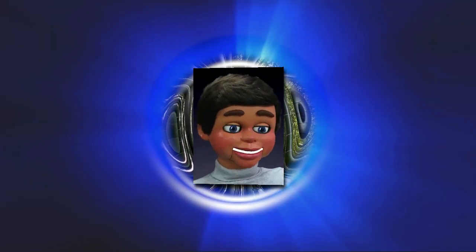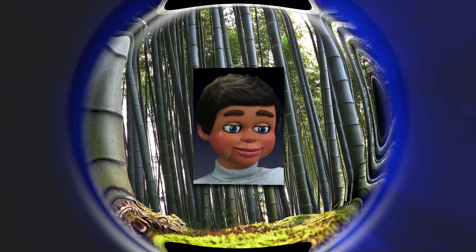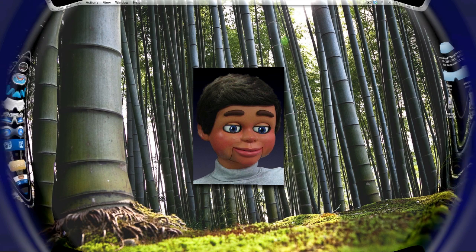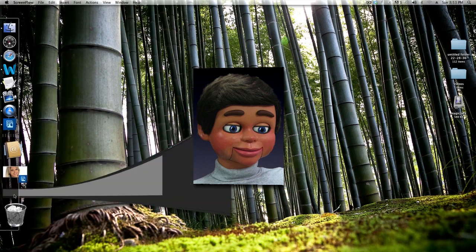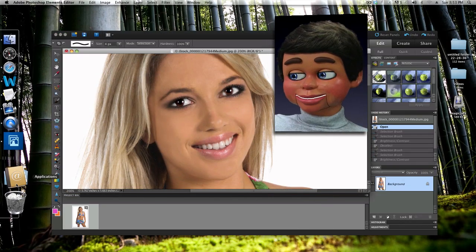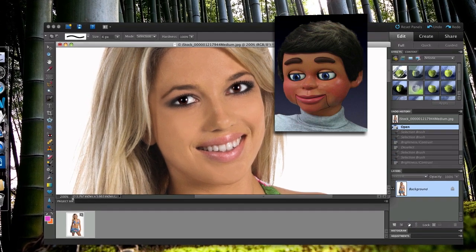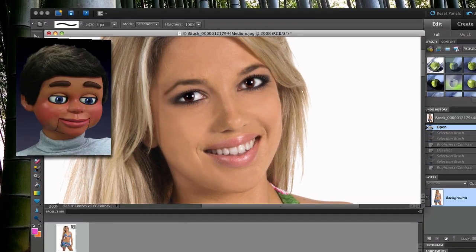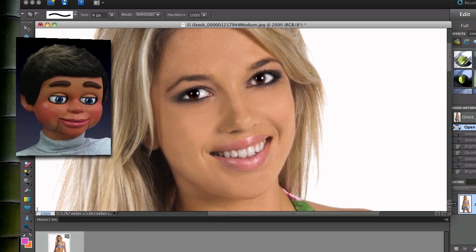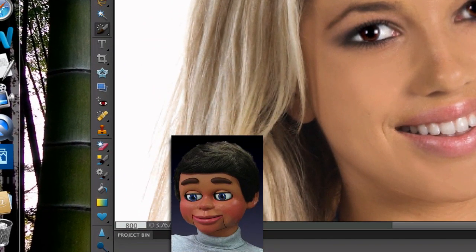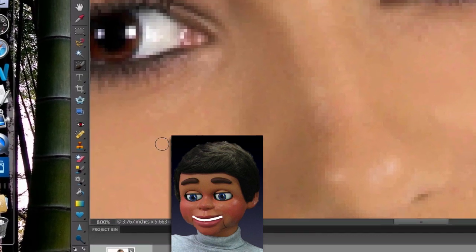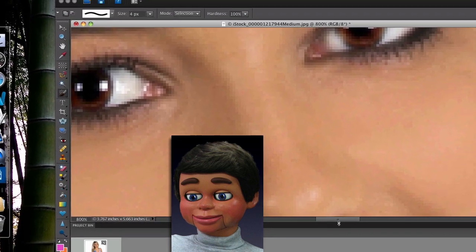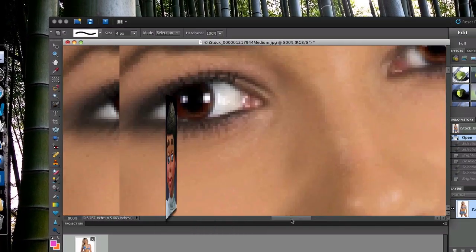We're going to talk about how to make the eyes really pop out of the face, make them look really bright, and also brighten up the teeth. The first thing I want to do is change the magnification to about 800 percent — depending on the size of your image, you might not have to go that high.